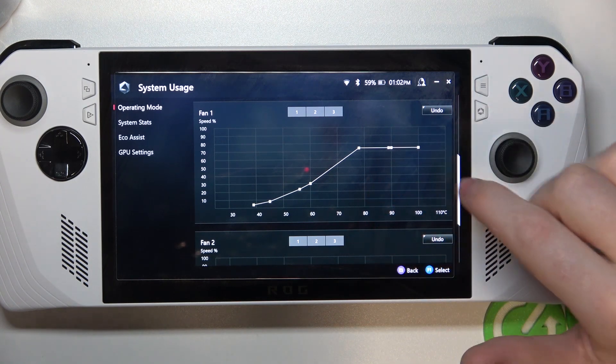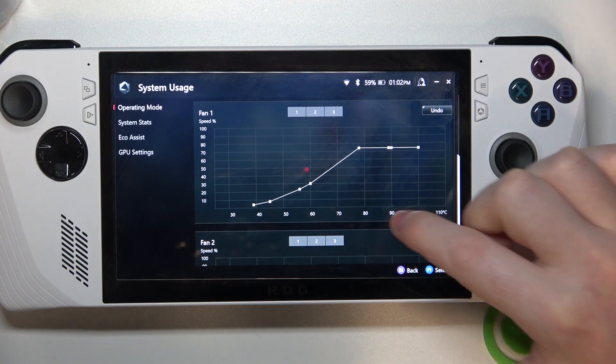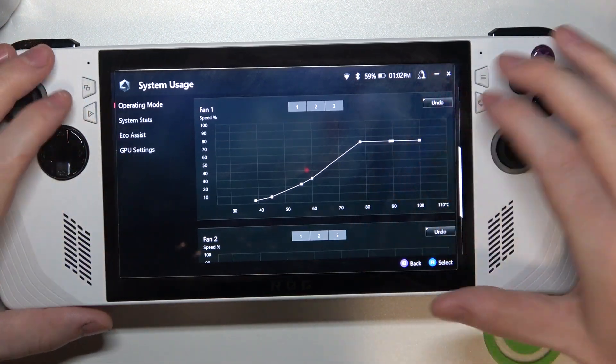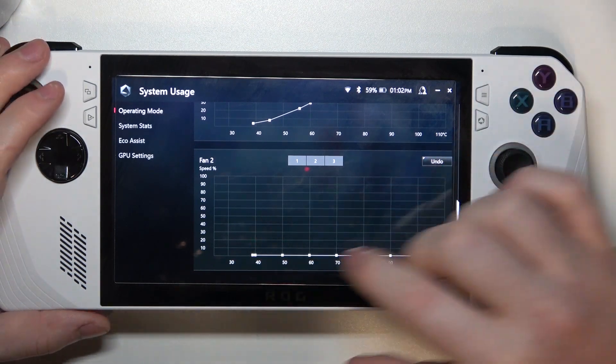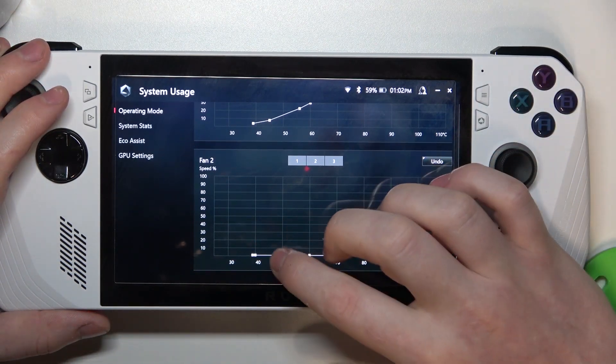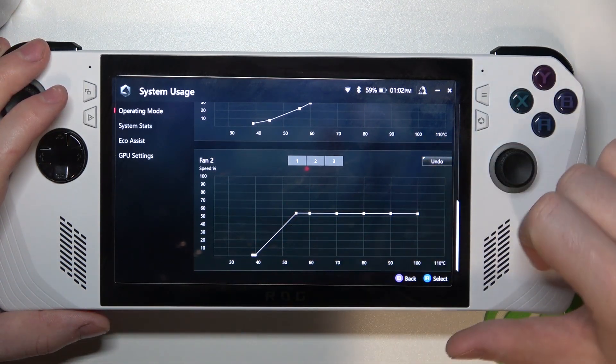There's also fan number 2. If we scroll down, you can see it here, and you can do the same thing with it.